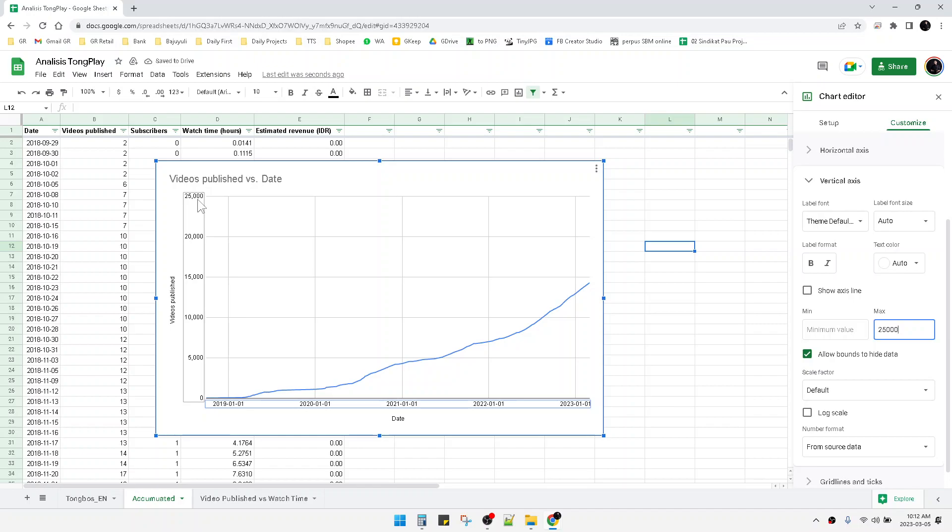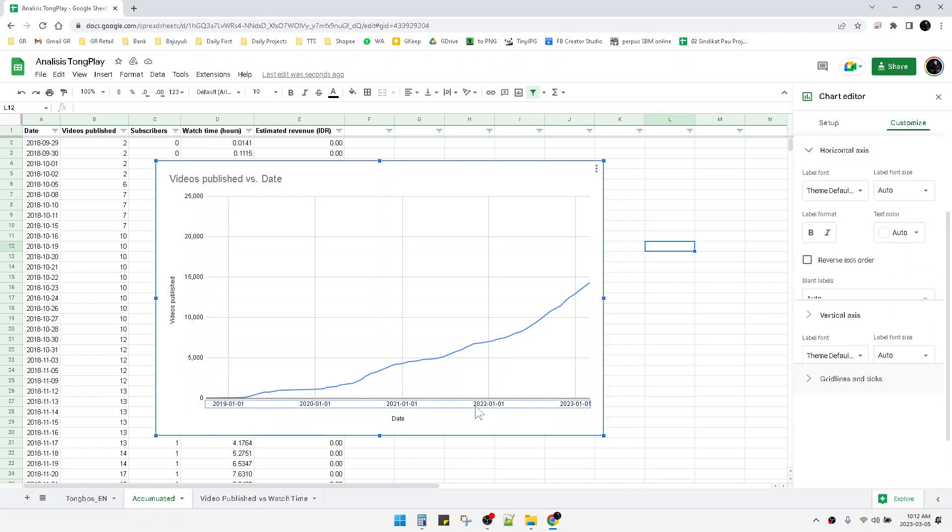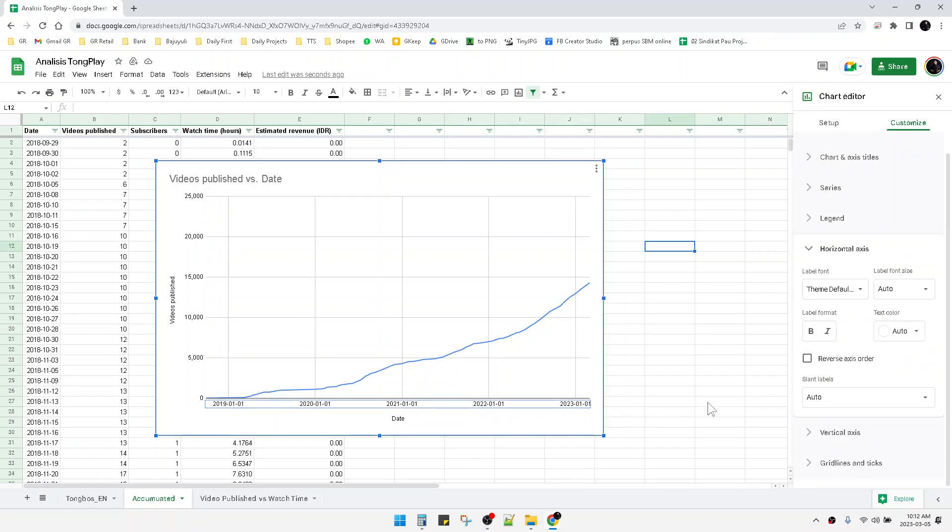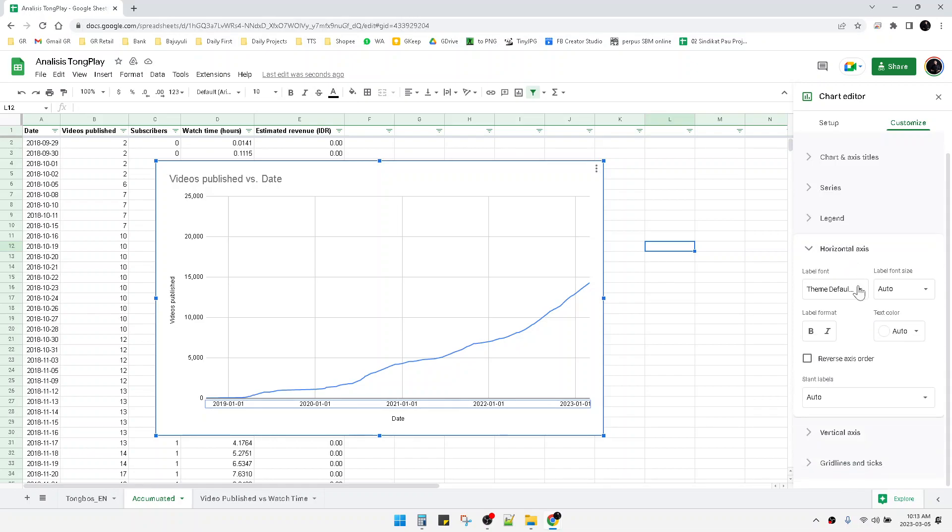But what about the horizontal axis? I couldn't find any maximum variable here like the vertical axis. The problem is because this horizontal axis is detected not as a number, so what you have to do is change the date format.